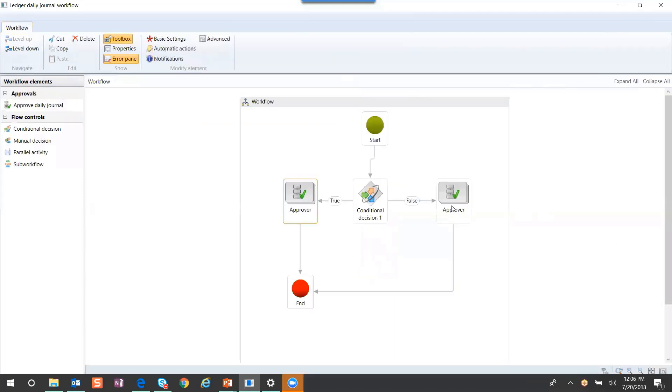We would do the same thing on the right side. Again, we would go down one level so that we can make our assignment.